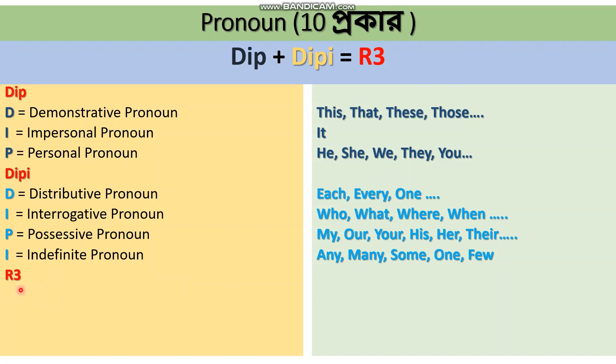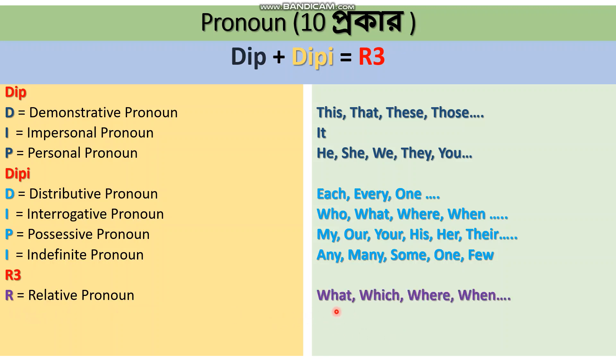Now we come to R. R stands for three types. The first R is Relative Pronoun. Relative pronouns include what, which, where, when. The second R is Reflexive Pronoun - words like myself, herself, yourself.